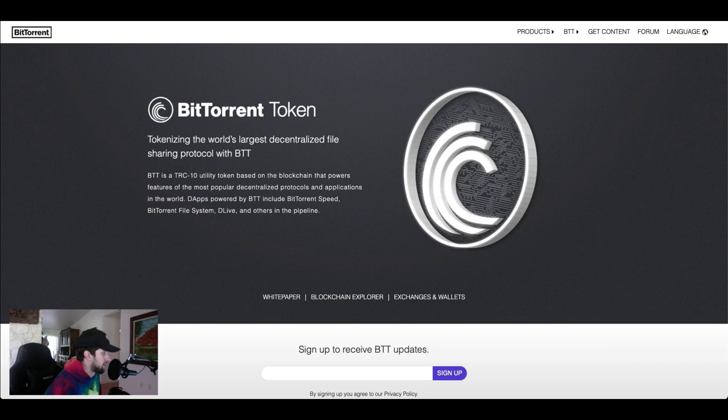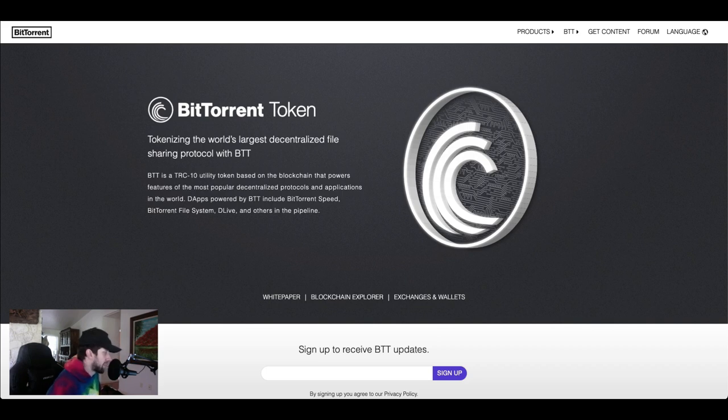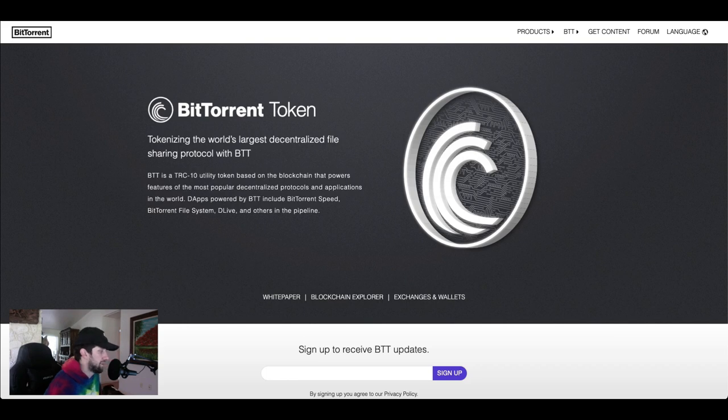Since its acquisition, BitTorrent has added various new tools with a dedicated native cryptocurrency token BTT that was released in February 2019. BTT was launched on Tron's own blockchain using the TRC-10 standard.